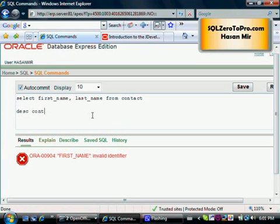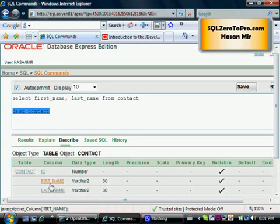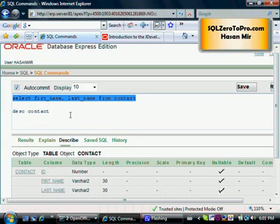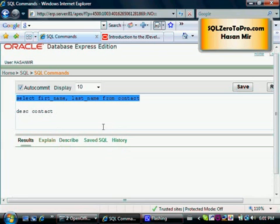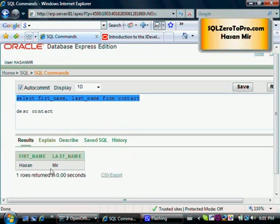Let me describe the table. I'm selecting only this command and pressing Control+Enter. There's a typo here — instead of naming the column first_name, I named it F-I-R-T rather than F-I-R-S-T. That was the error I was getting. So let me type F-I-R-T and press Control+Enter. Now it has basically selected what I wanted to see: first name and last name.